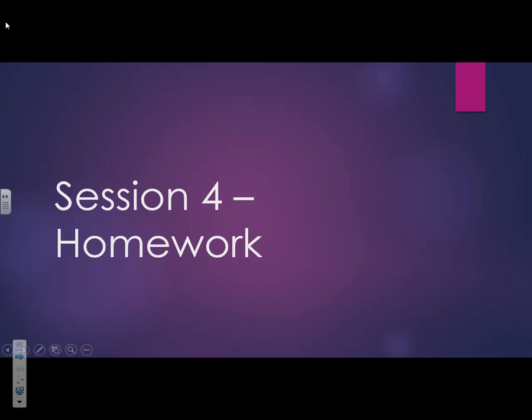Hello AS, welcome to your fourth session. Session four will be on sampling methods. Before you get here, I'd like you to make some notes on sampling methods and prepare yourself for everything that sampling methods involve. You're doing your AO1, which is your description of sampling methods, and AO3, which is your evaluation of sampling methods in this video.